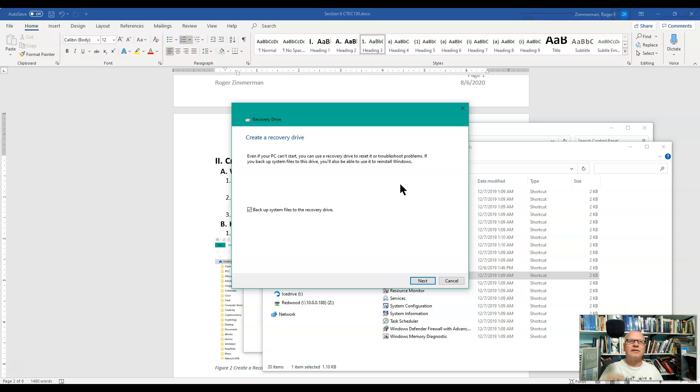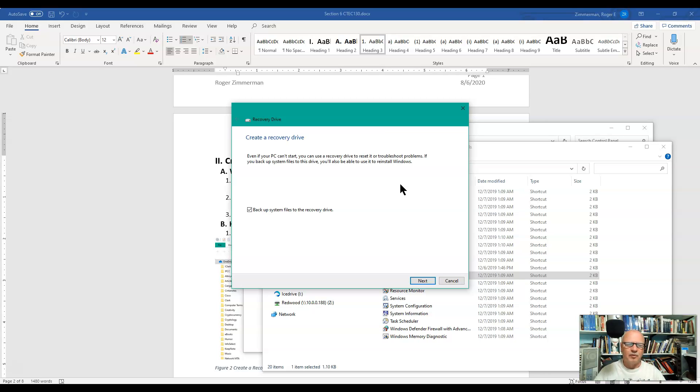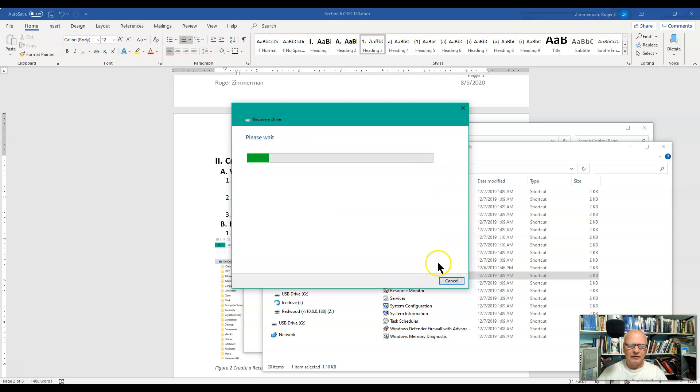So I'm going to take this and plug it into my little USB power strip that I have here, and turn on that port, and then click Next.